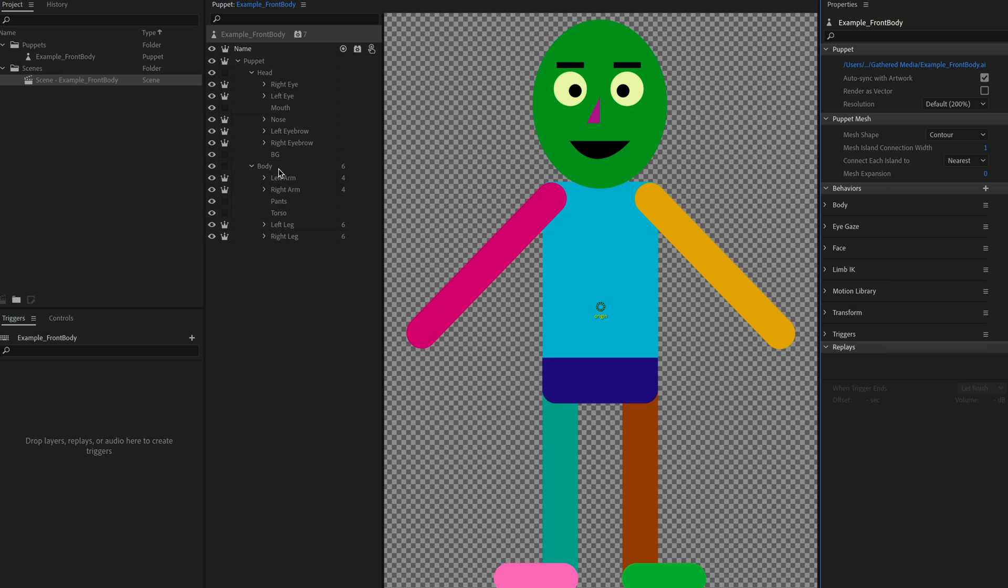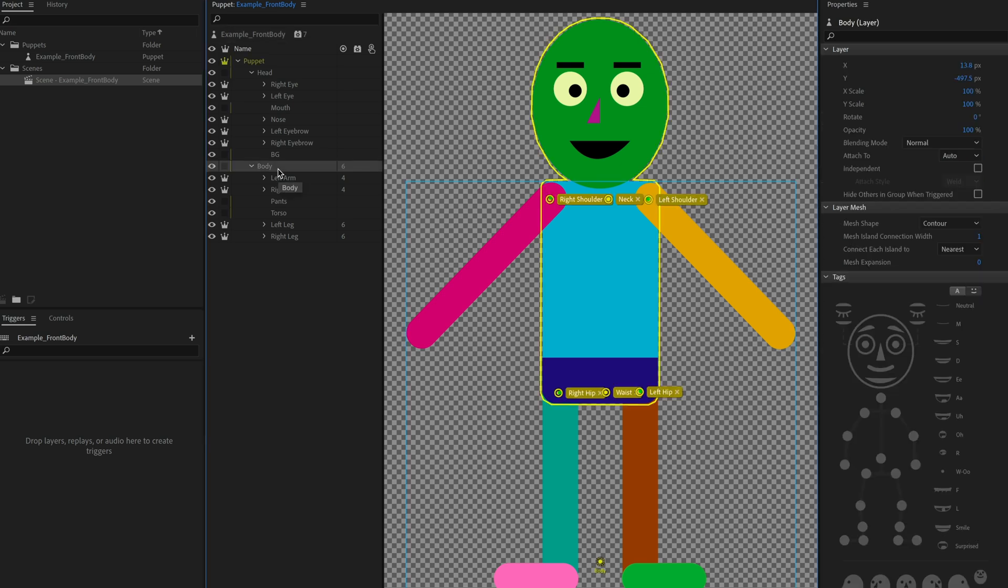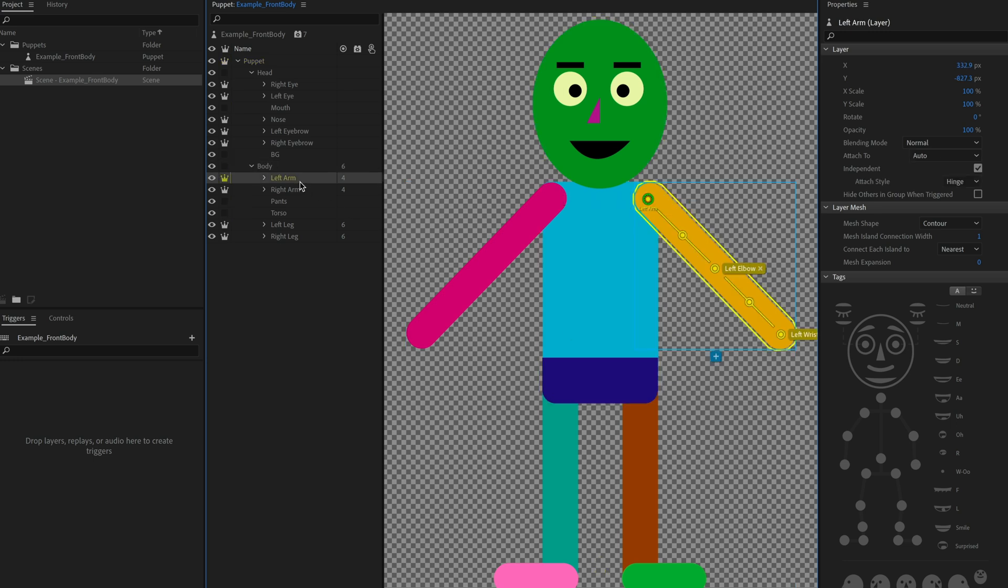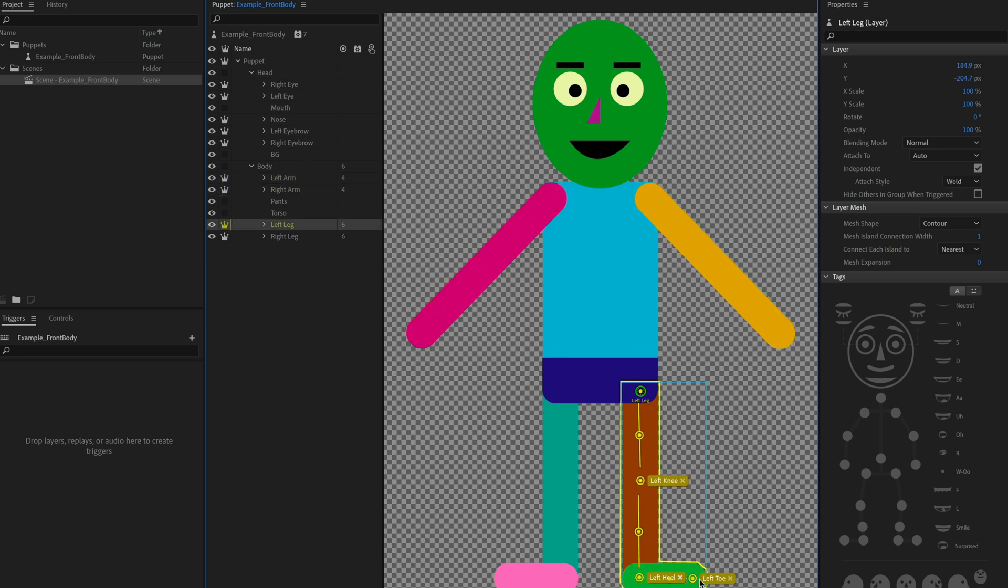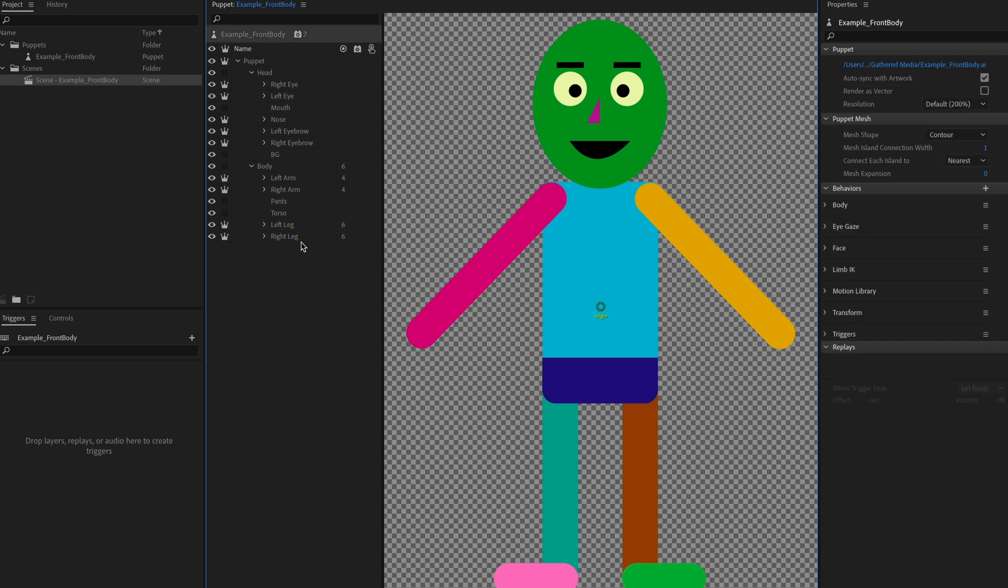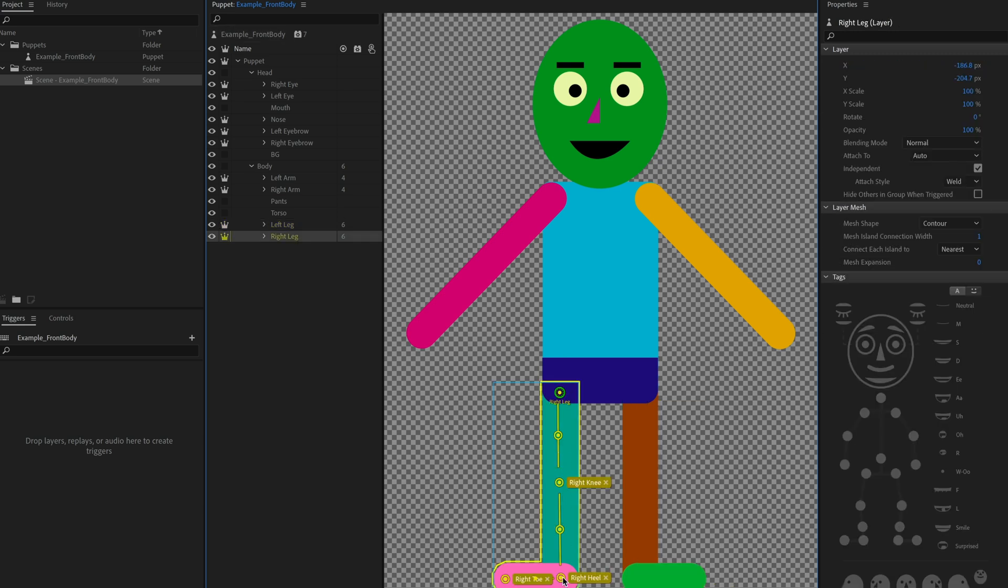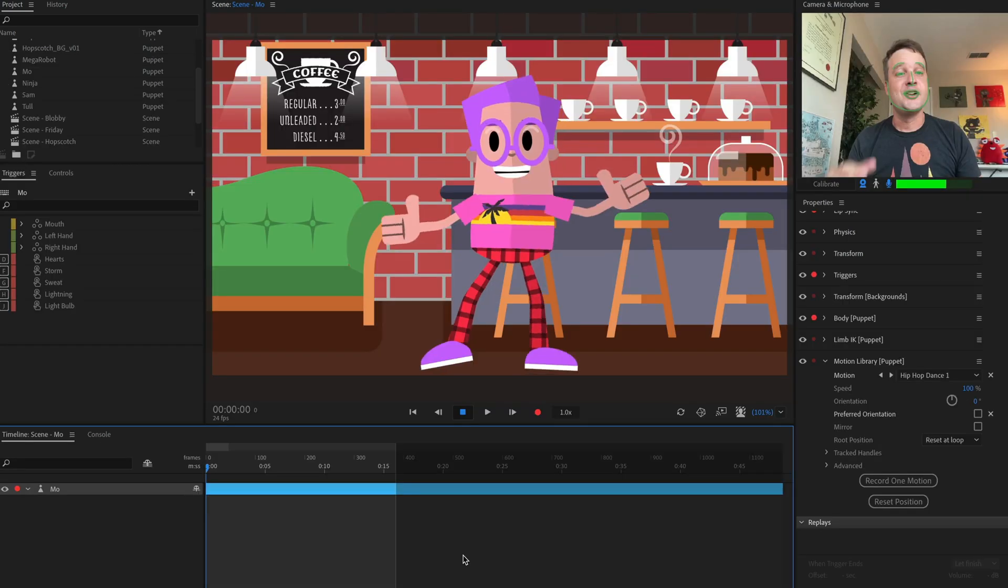The main things you got to worry about are make sure you have all these body tags showing up. So I've got my shoulders, my hips, my neck and my waist. Waist in particular is not something that is that critical for body tracking, but it actually makes a huge difference when you are doing Motion Library. So make sure to add that in. And then my arms, I've got the elbow and wrist on either arm tagged as well as in the legs. I've got the knee, heel and toe. Don't worry about the ankle. It's not needed.